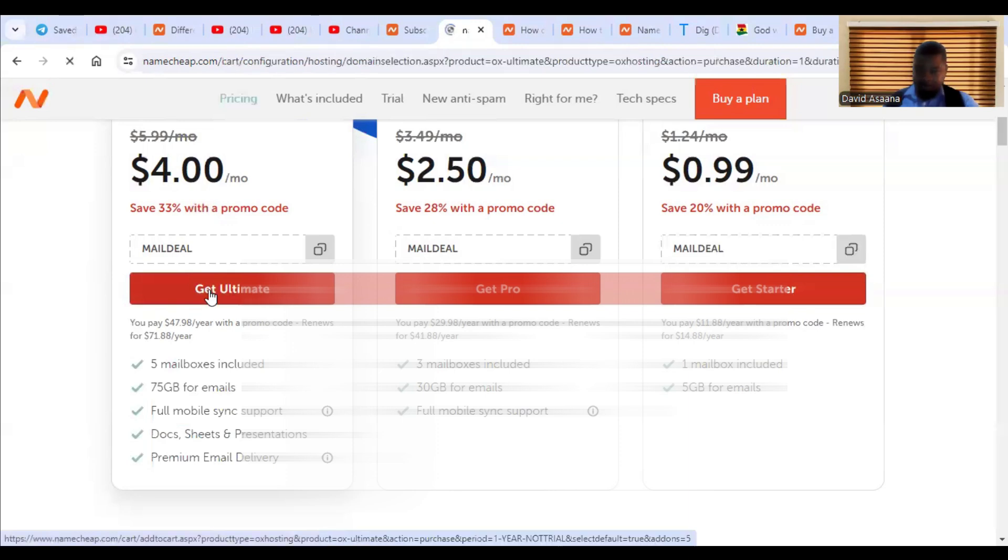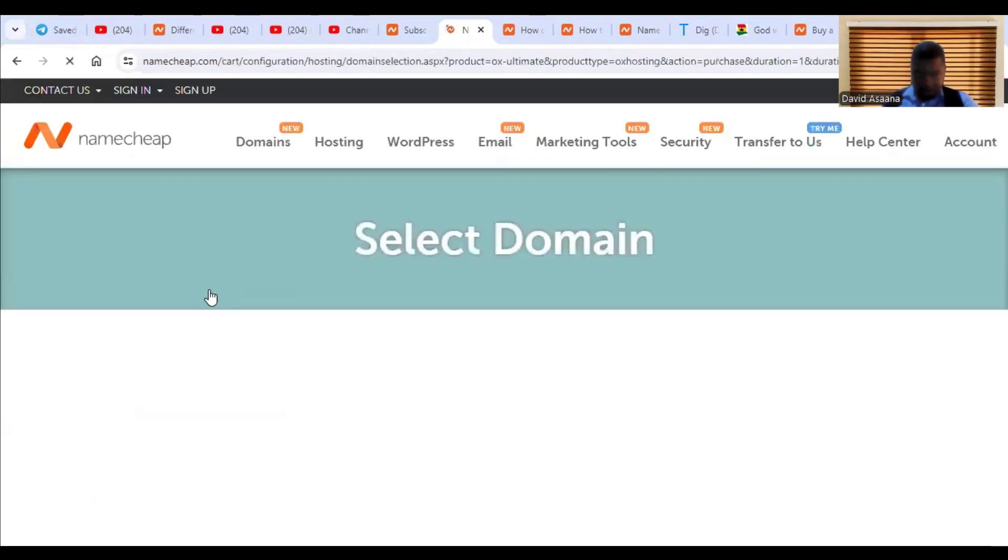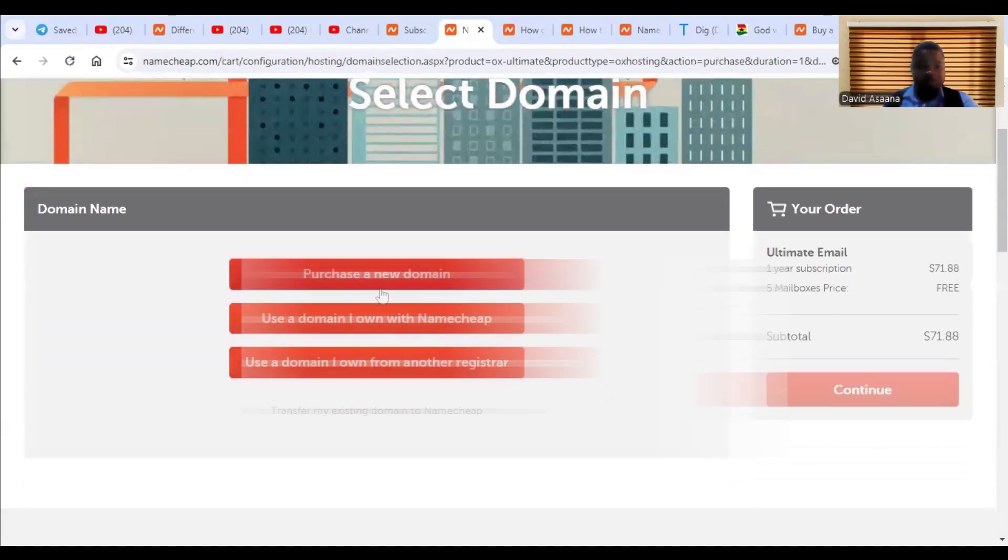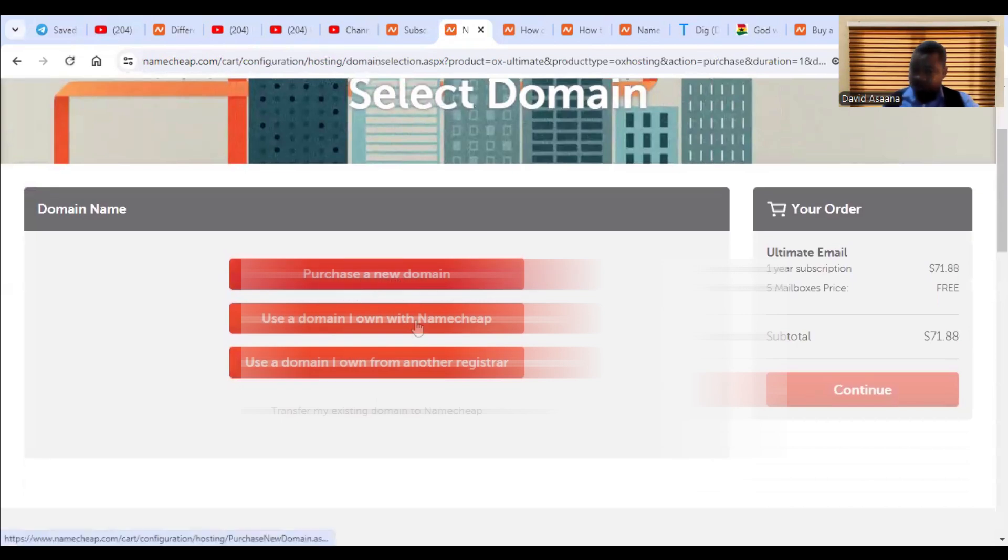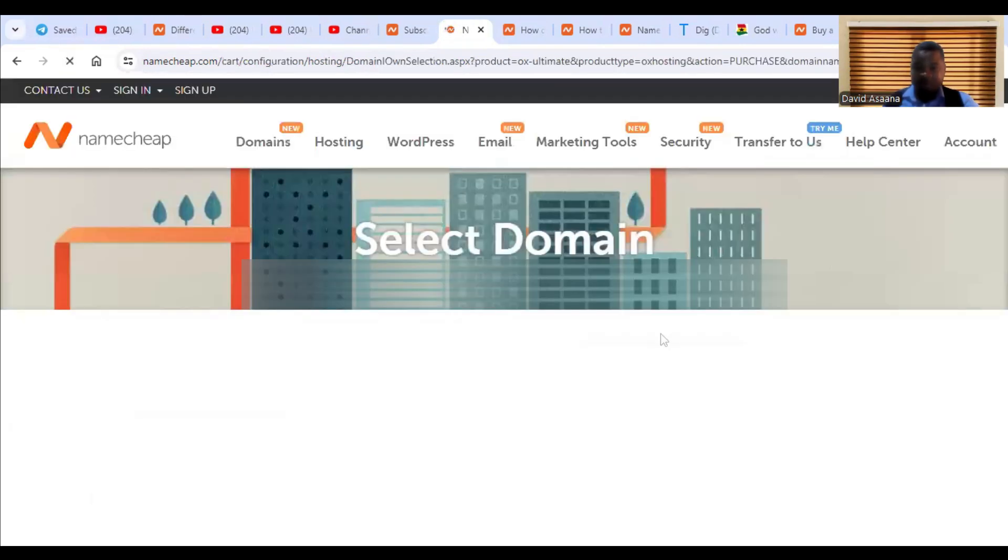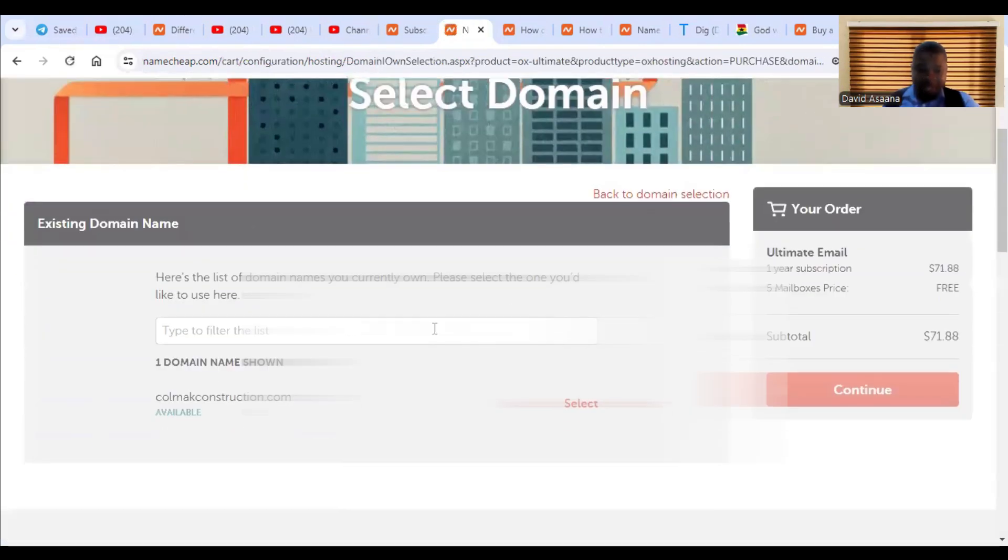Then after you click on it, what you need to do is to choose whether you're going to purchase a new domain or you're using your already existed domain. So you can choose this one.